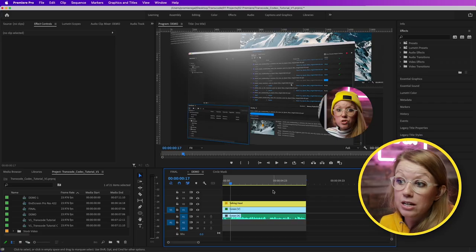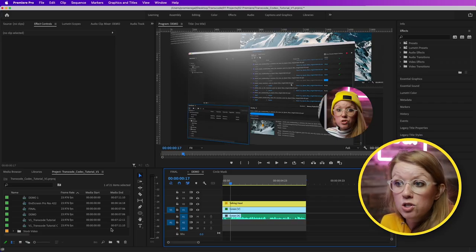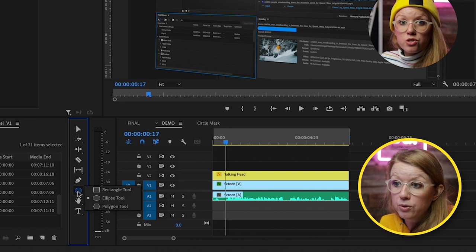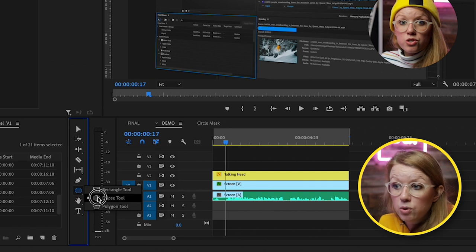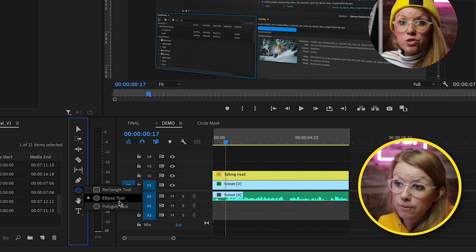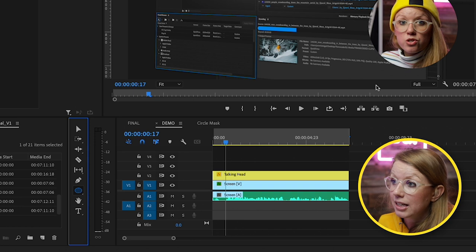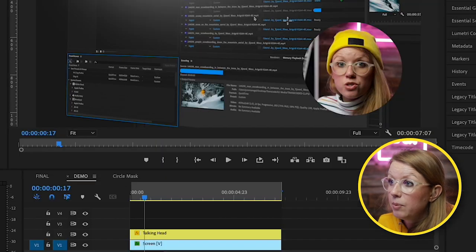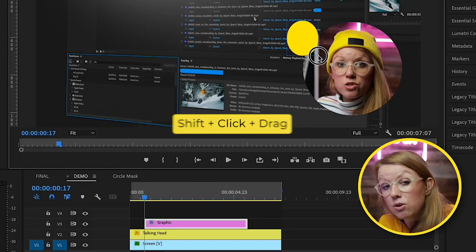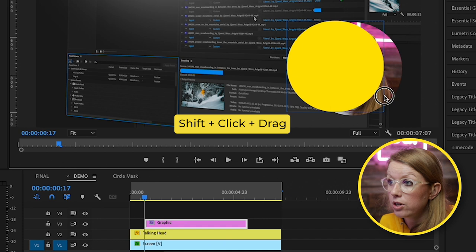Now, what if you want to add a cool border around it? Well, this is where we can use the essential graphics panel. But first, let's create a shape. So we can go down here into our toolbar. And if you click, you can select the ellipsis tool. So let's go ahead and select that. And then we can just click and drag and also hold shift to create a perfect circle.